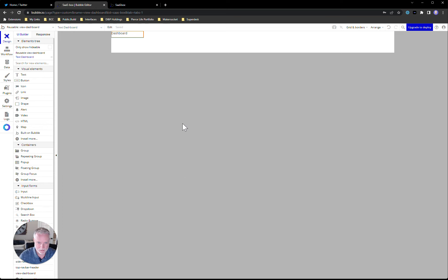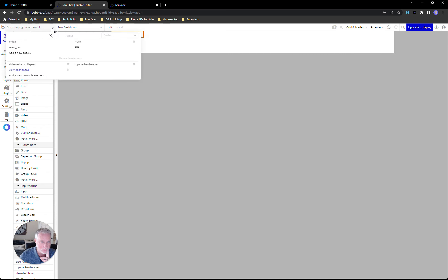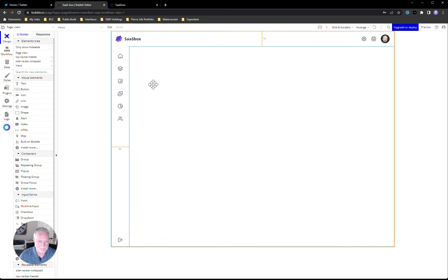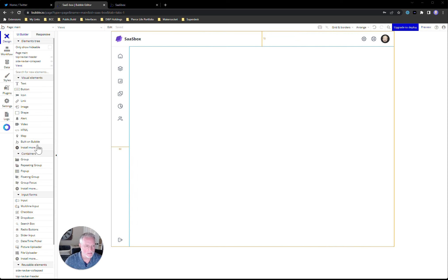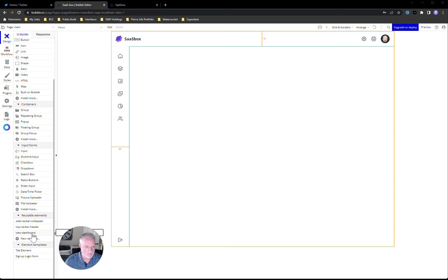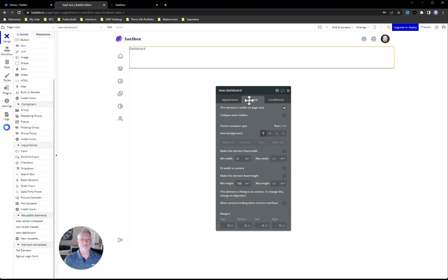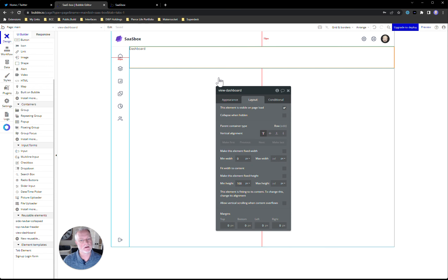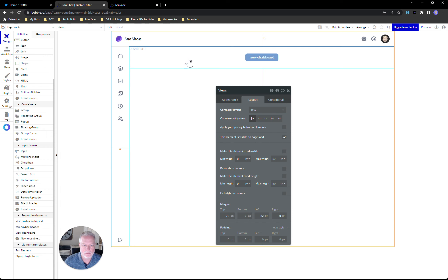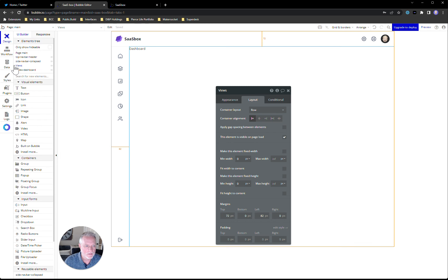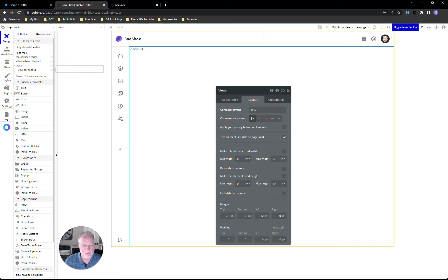We're pretty much done with that. Going back to our main page — our SPA container page — we go to that floating group, and this is our first view. We drop the reusable right into that floating group. There you go — now you have a view in there. That's our first view or first page. I like to get in the habit of calling them views.